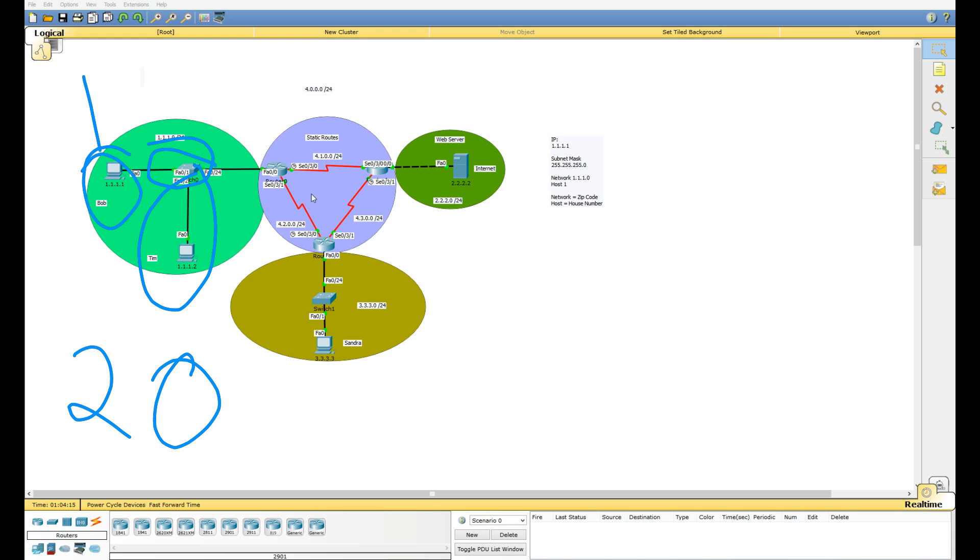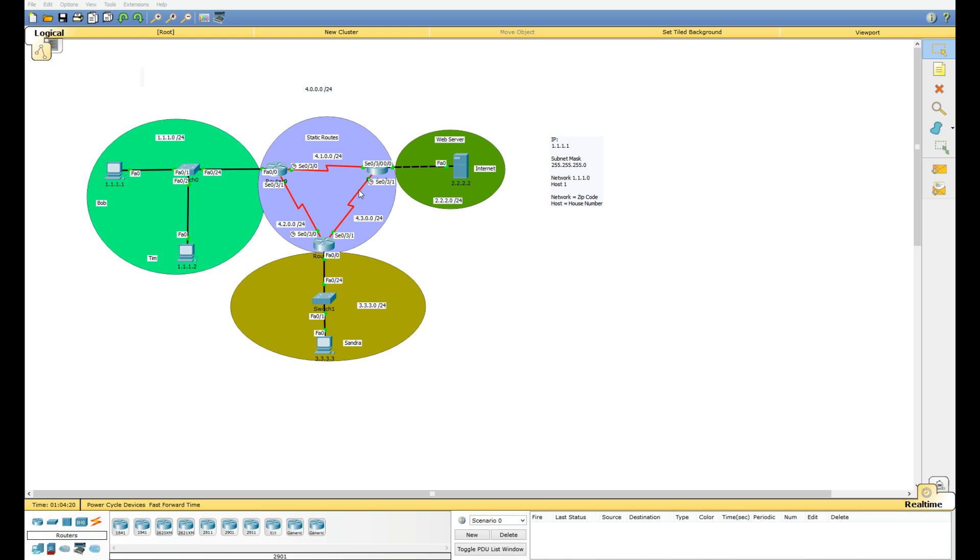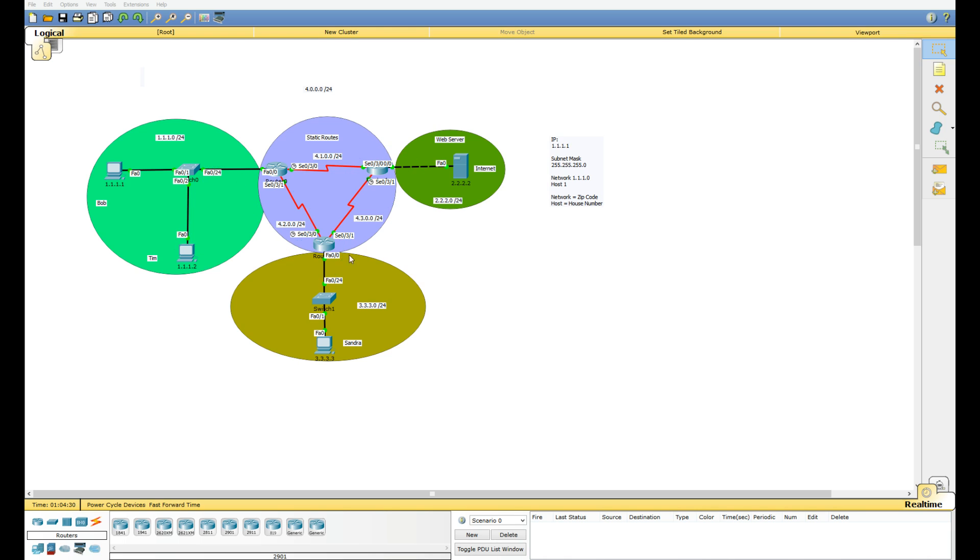To do this we're going to have to set up sub-interfaces on this router. After that we're also going to have to reconfigure our static routes. Not all of them, we're just gonna have to add a route on these two routers to reach the network that we're going to configure for this host.